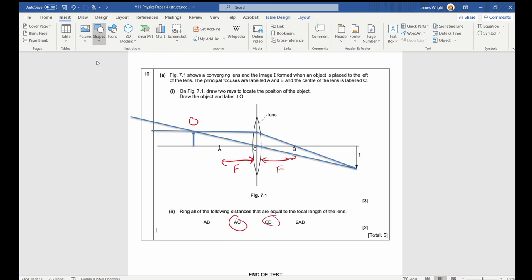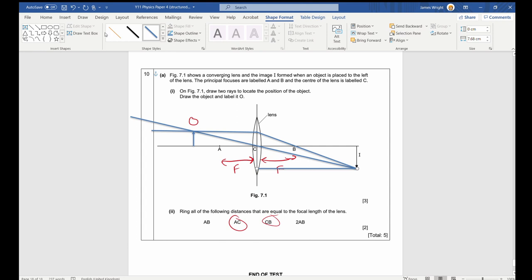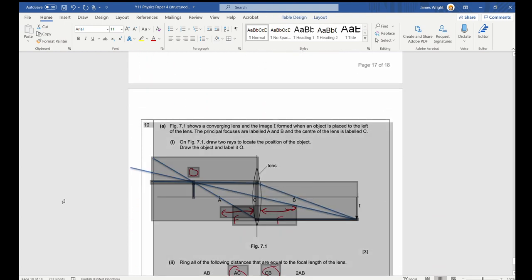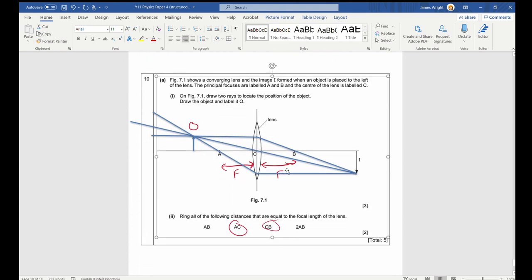For completeness, you can draw a third ray: a line parallel to the axis until it meets the center of the lens, then through the principal focus on the other side. All three rays should meet at the same point — this is a useful check that your answer is correct.